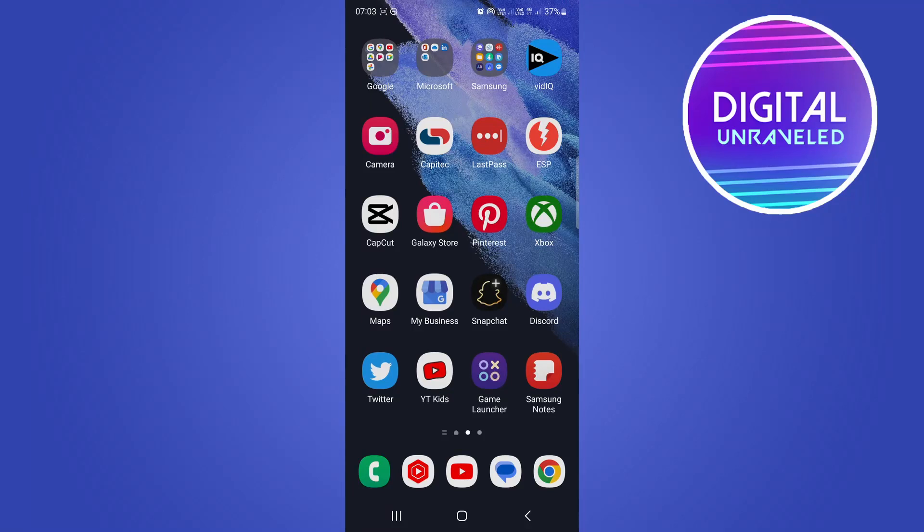In this quick video I'm going to show you how you can delete a Discord server on your mobile.